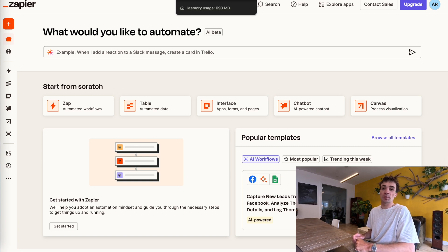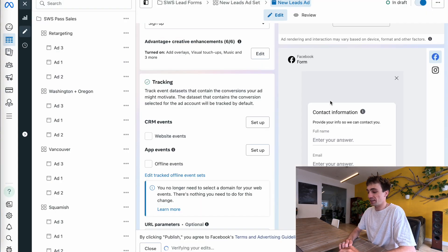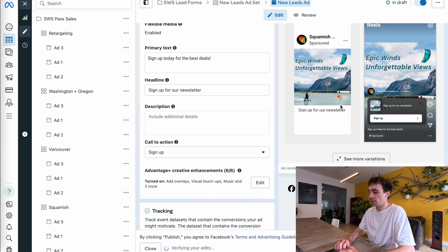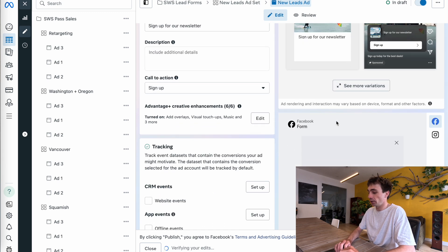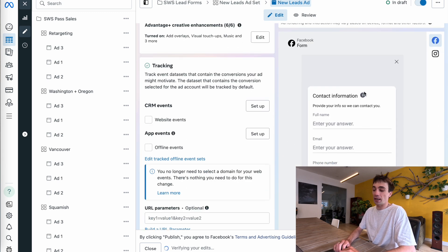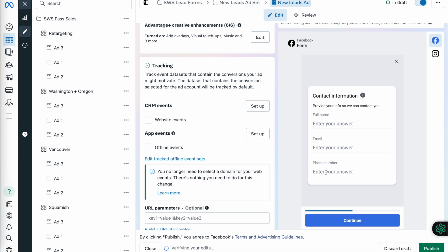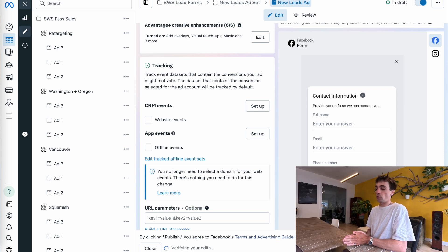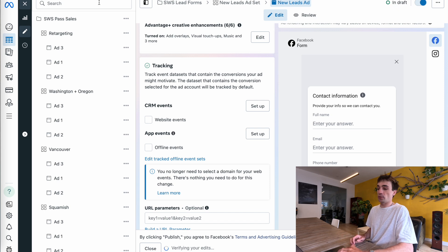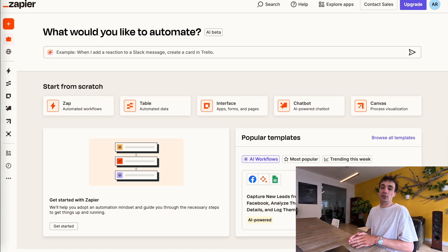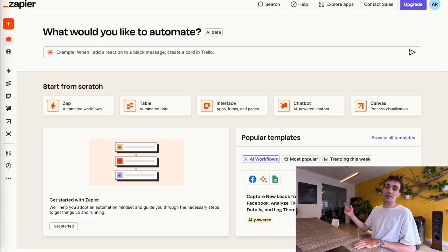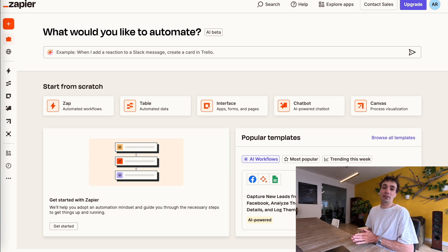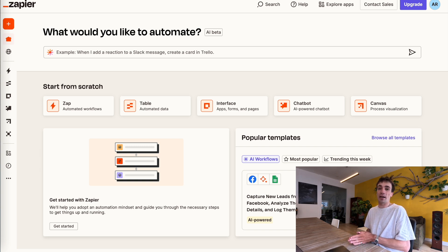For this video, I'm going to assume you already have a Facebook campaign running and that it's a lead form campaign. For this example, I'm currently running ads to get people to sign up to a newsletter, where if they click on the ad, they essentially have an instant lead form which prompts them for their full name, their email, and their phone number. When someone fills out this form, I want to use Zapier to take that information and send it to me as an email to my Gmail account, so every time someone clicks on my ad and signs up, I get that lead information directly in my inbox.